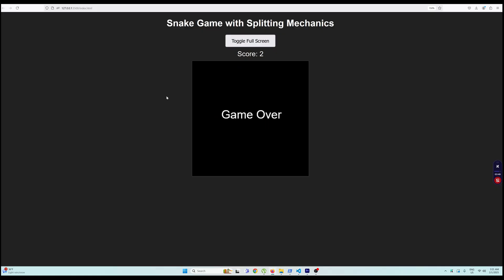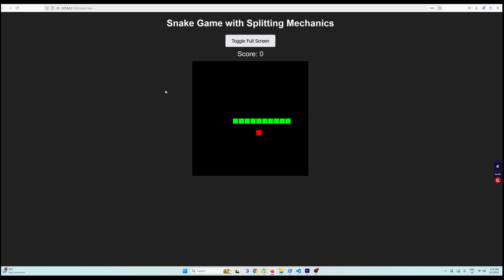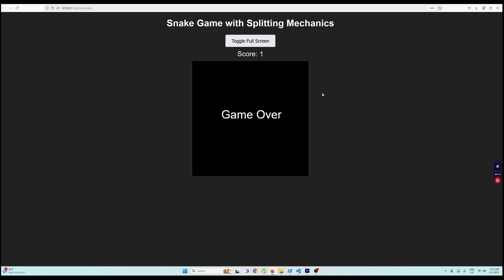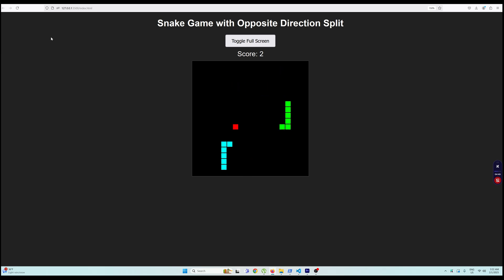You can see the snakes are now splitting and synchronizing their movements with each other. It's very hard to play this way — I'm very bad at this game. The snakes are splitting now, so o3 got that part correct. You can see they are now moving in opposite directions, and if they collide the game is over. All the logic is working now.